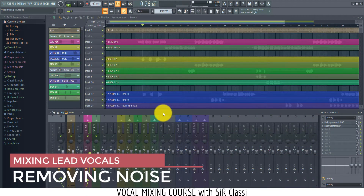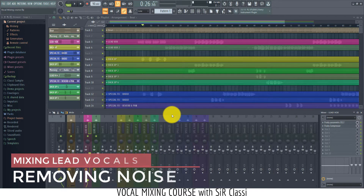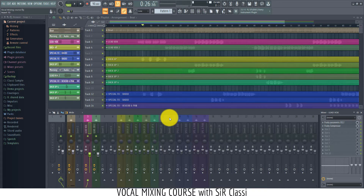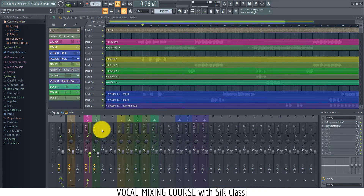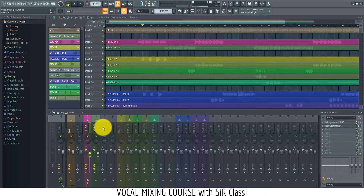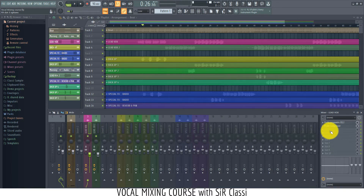Now we'll be taking out the noise in the vocal and also the breath sounds — those sounds we don't need in the vocal. Unfortunately, FL Studio does not have a particular plugin for taking this out, so we're using a third-party plugin. iZotope has theirs and many other manufacturers have their noise removal plugins, so we'll just use iZotope for now.